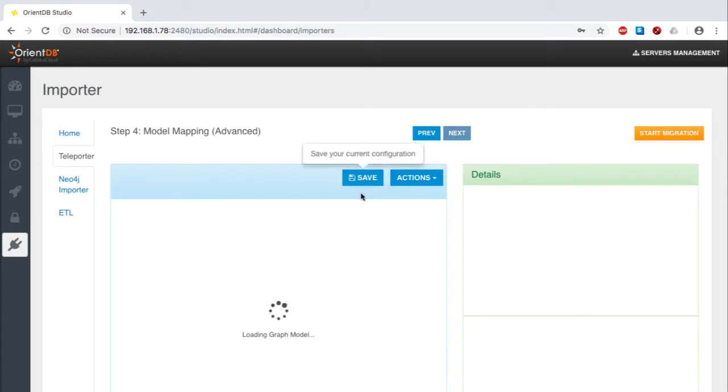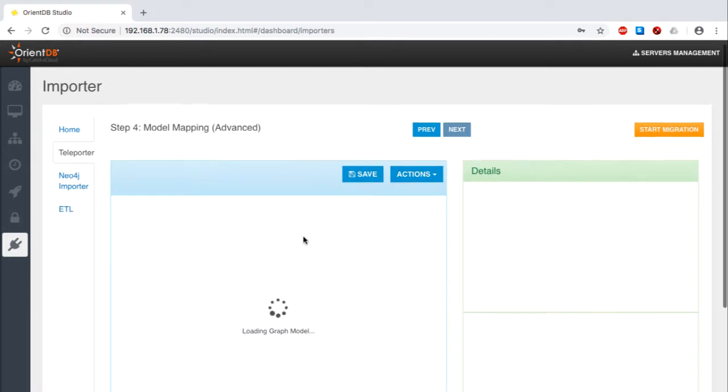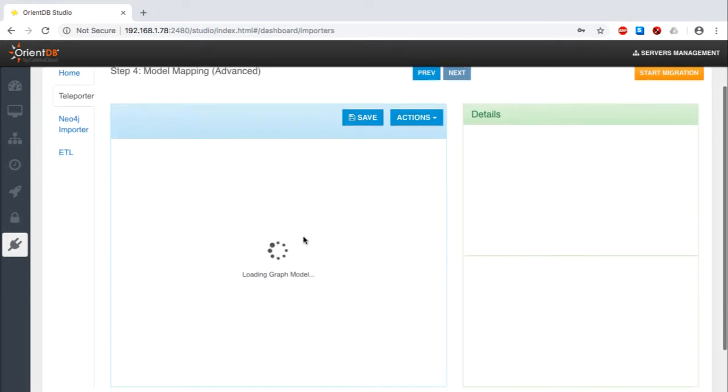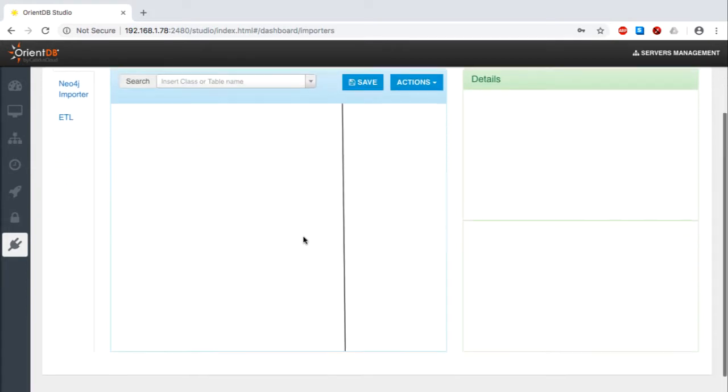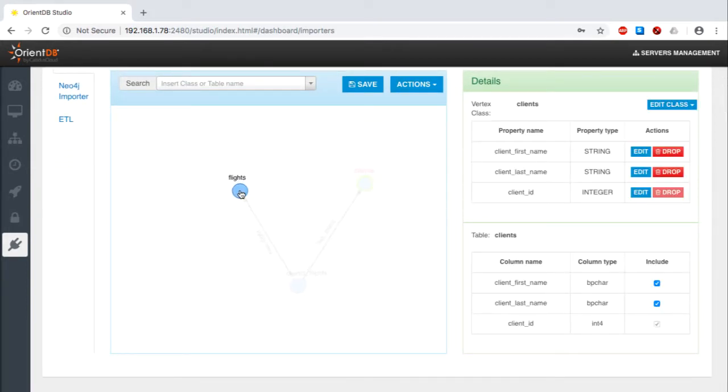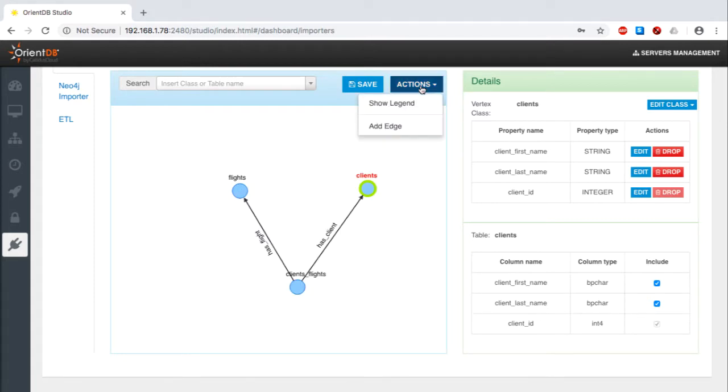Once I click Next, OrientDB reads the relational database's catalog to establish how these two tables should be transformed to a graph structure. Eventually, it draws a visual representation of this new relationship.